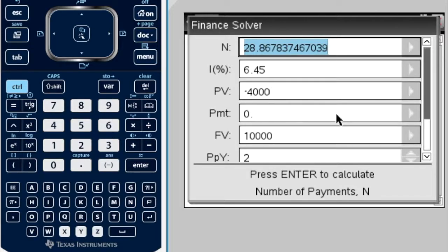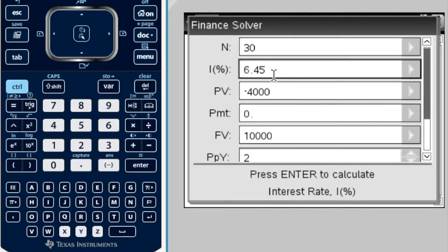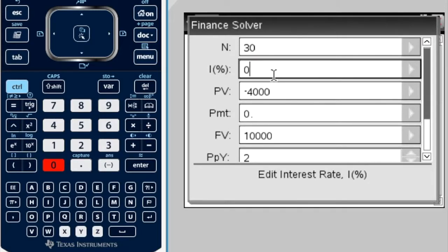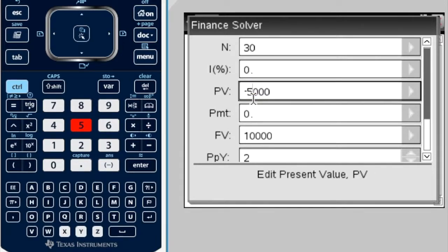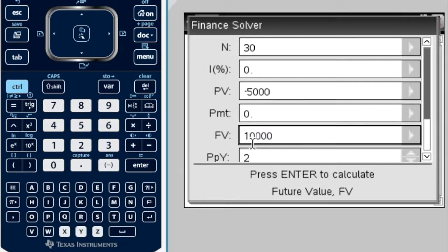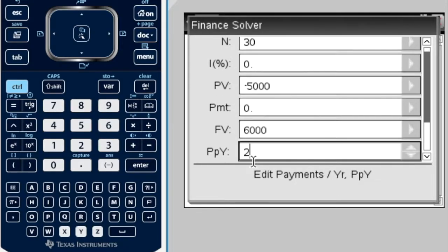N, it's two and a half years compounded monthly. So, we would do 2.5 times 12. That's 30. The interest rate, I don't know. So, I'm just going to put it at zero. The present value is $5,000. Remember, we put it as a negative. So, it's negative $5,000. PMT, we ignore that. It's zero. Our future value is $6,000 because that's what it's going to amount to. And our compounding is monthly, so I put 12 here.